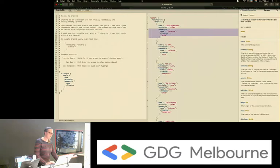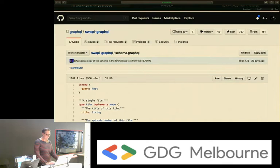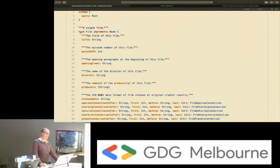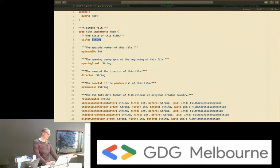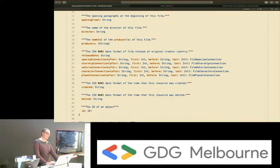This is what a schema looks like. Basically we're just defining our types — here is a type called Film. We've got some documentation and optional extra comments. Then we define what the fields are and what types those fields are. You can get into nesting fields, so here we've got a species connection field that returns the species as well as some pagination information.